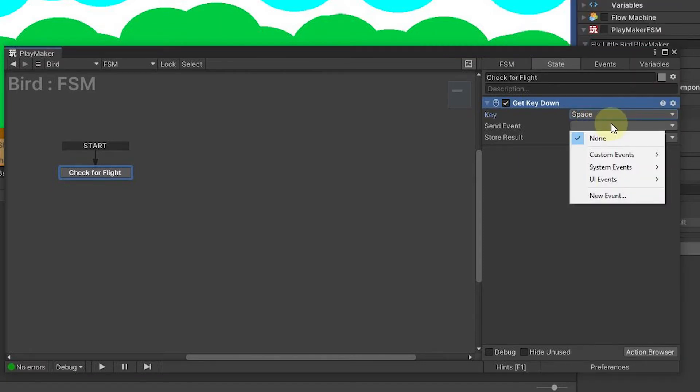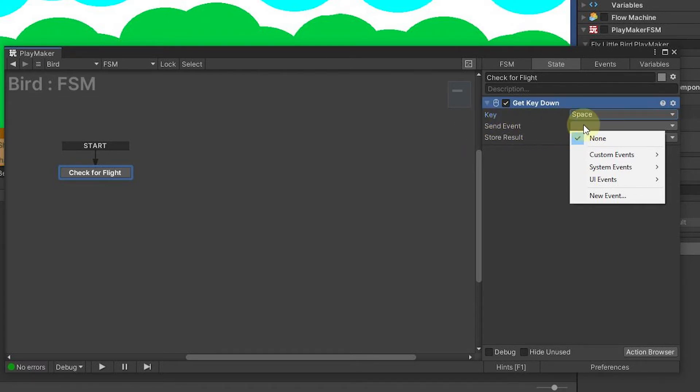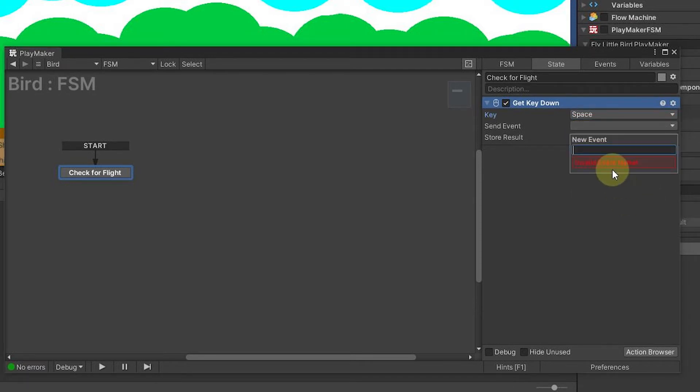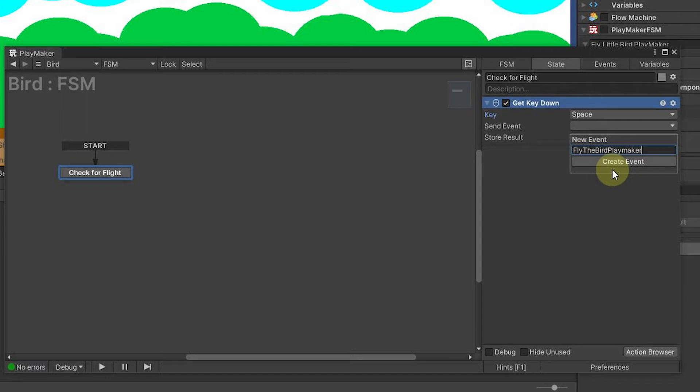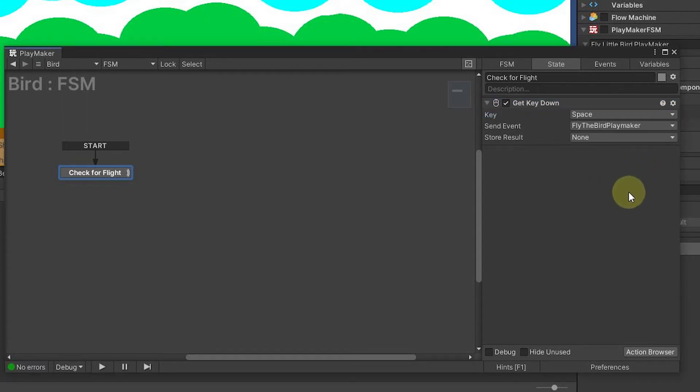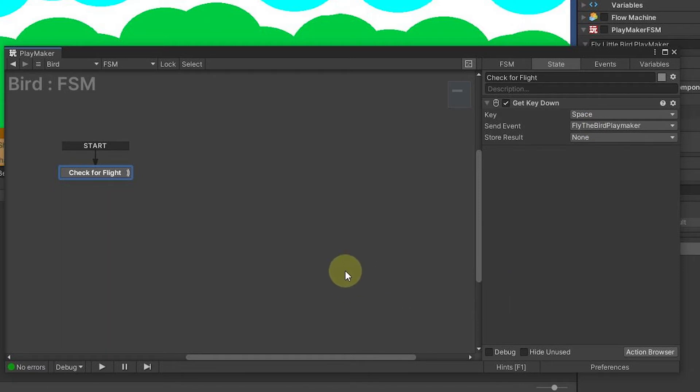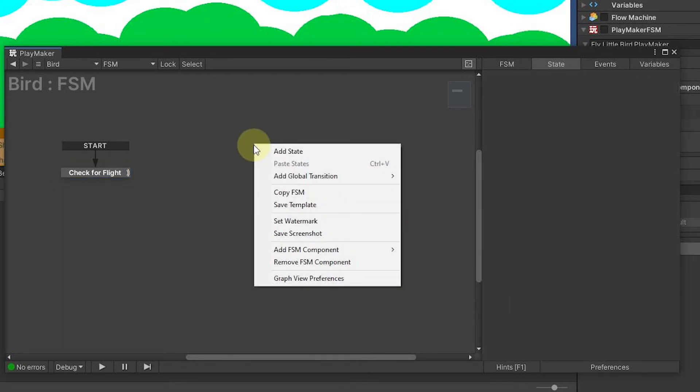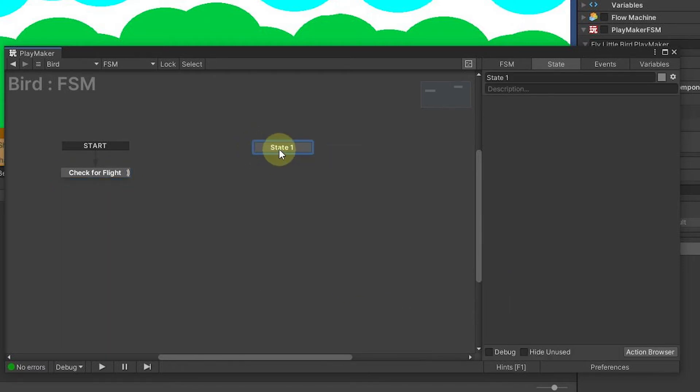Here's the important part: we need a custom event to say, hey, we hit the space bar and I'm going to go ahead and hit new event and I'm going to say fly the bird playmaker. I'm just doing that because I don't want it to conflict with other events that we might see in these lists as we go on. So this is going to send an event out and now what we want to do is basically respond to that.